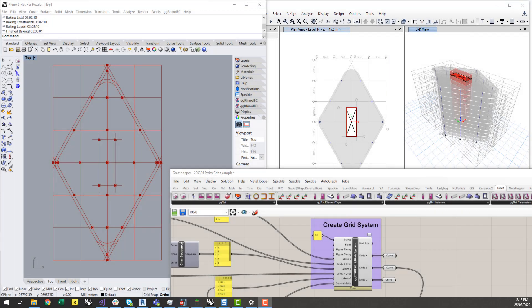Hi everyone, it's Nathan from Geometry Gym here, and today I want to go through a really recent development we've implemented into our eTabs plugin, and that is the ability to create a grid axis system within Grasshopper to automatically generate your grids in eTabs.